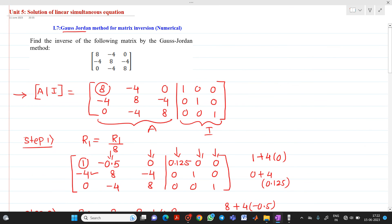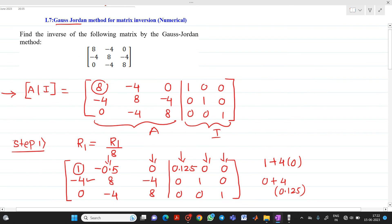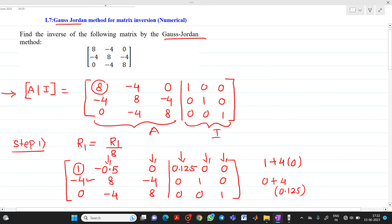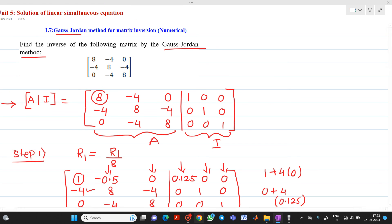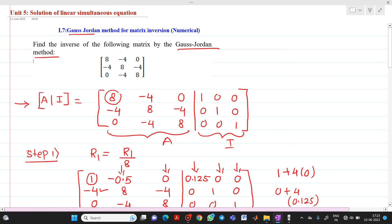So this is how to solve a given matrix and find its inverse using the Gauss-Jordan method. Thank you for watching this video. If you have any doubts, please feel free to ask any questions.